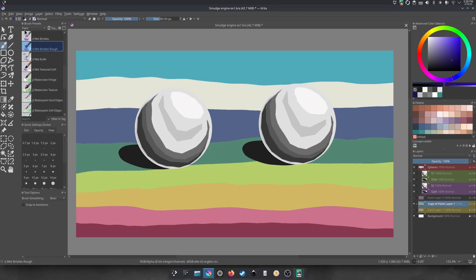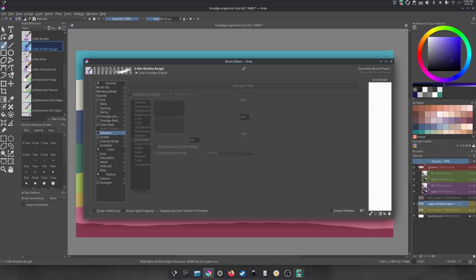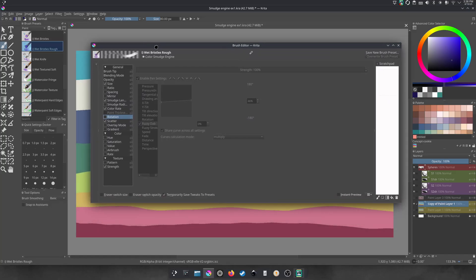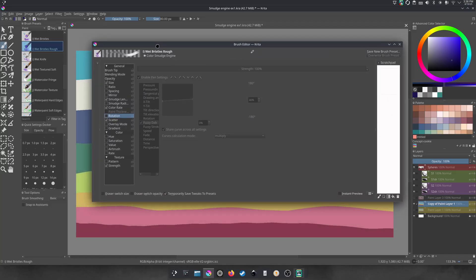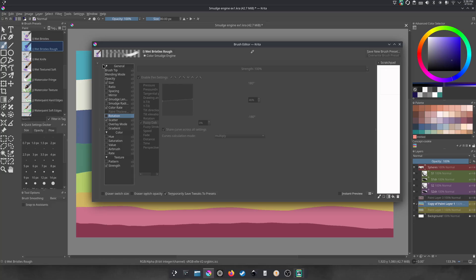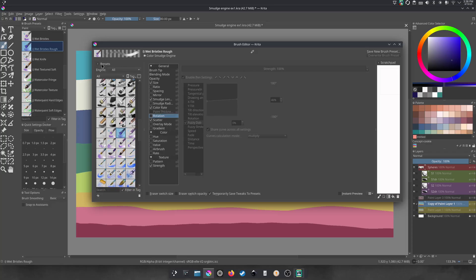To start off, you can find blending brushes in the edit brush settings right here, teeny tiny. And a menu will pop up. Yours may look like this or like this. On the side here, we're going to click this teeny tiny arrow right to the left. And it will open up this menu.